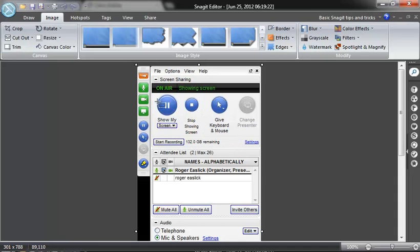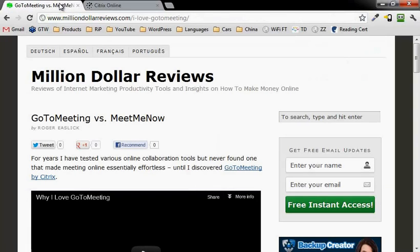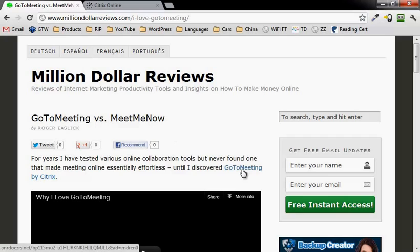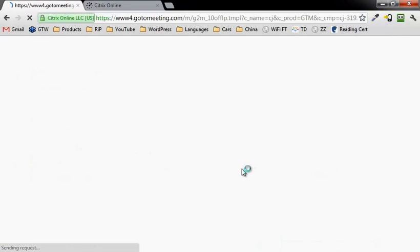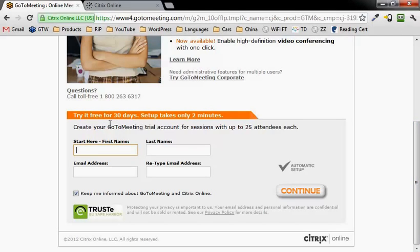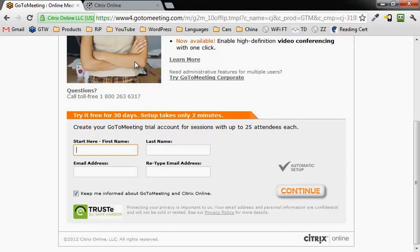If you go to ilovegotomeeting.com, which is the link right below this video, you're going to come up with this article. If you click on the link right here to GoToMeeting by Citrix, you will be given the ability to sign up for GoToMeeting for free for 30 days by just filling out this stuff and clicking on continue. Very easy, very easy to cancel if you no longer want it. They don't hassle you or anything like that. So ilovegotomeeting.com, this is Roger Eastlake, thanks.